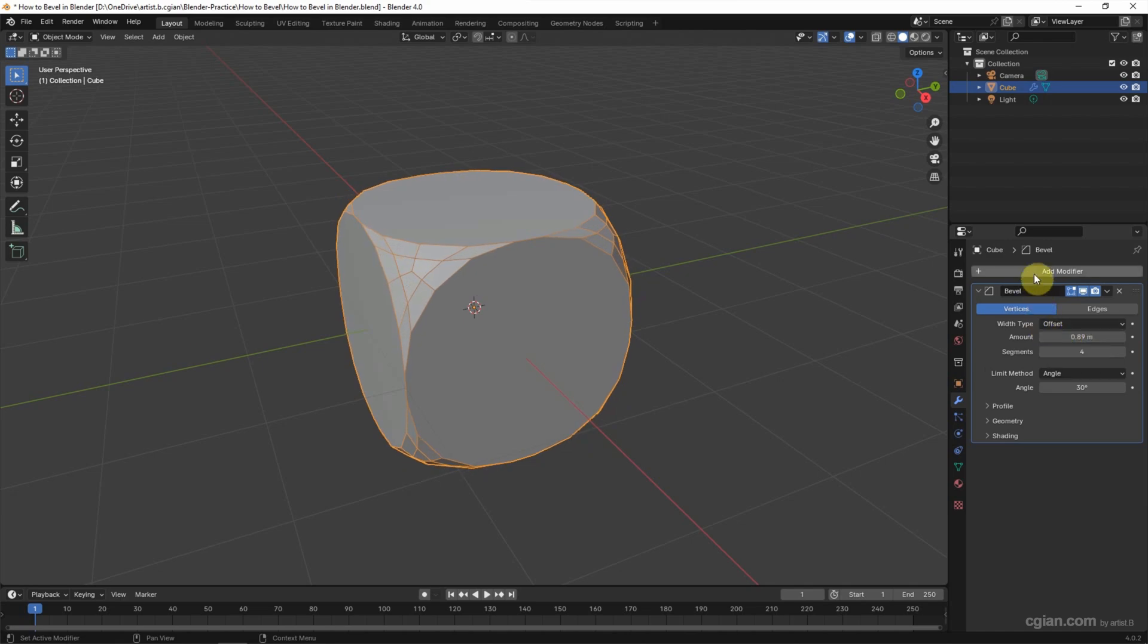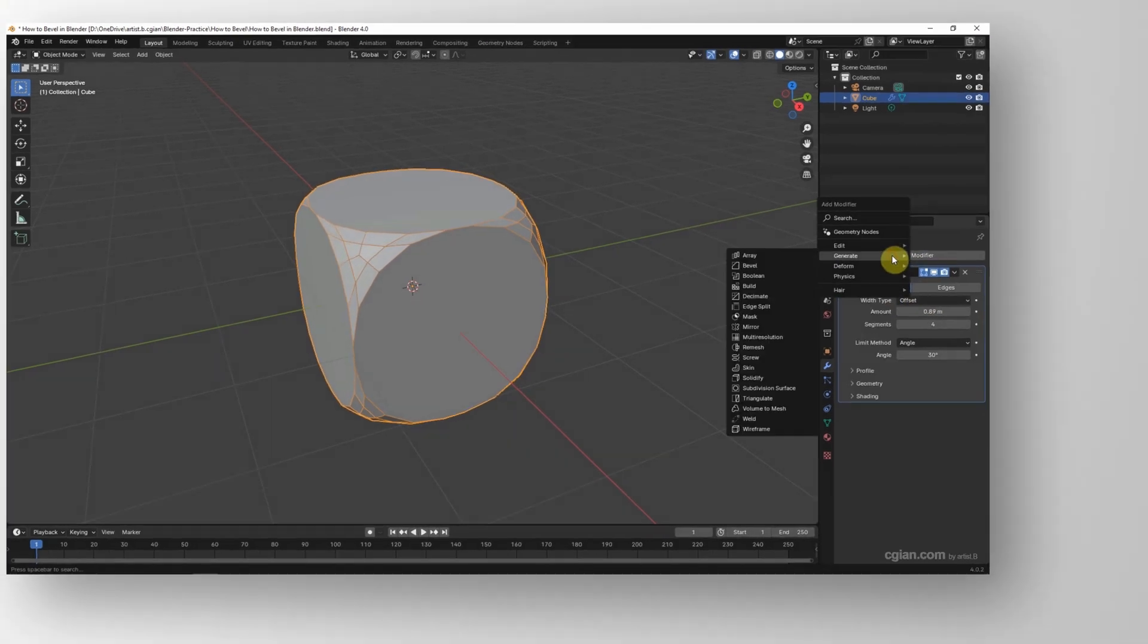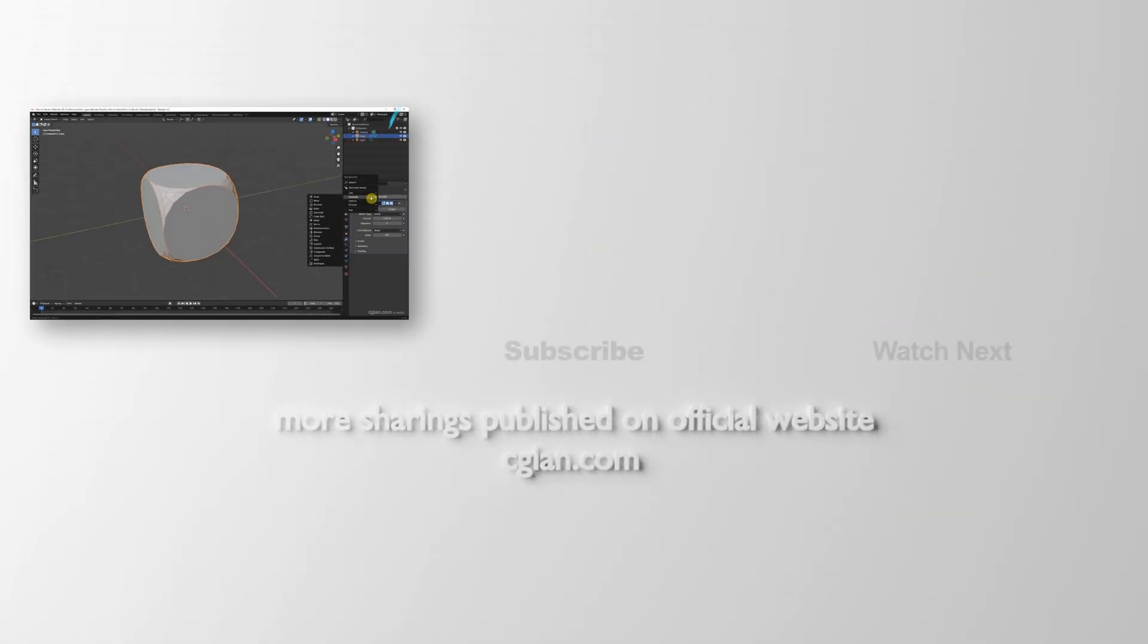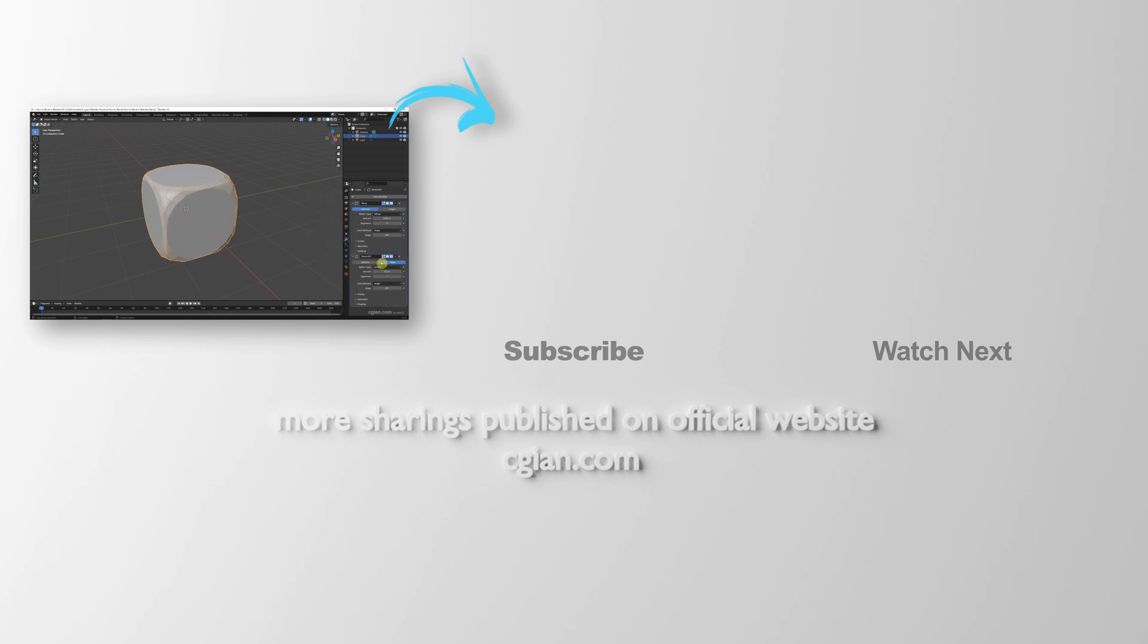And then we can add one more bevel modifier. And go to generate and bevel. So we can apply the bevel on the edges all together. This is how we can use bevel in Blender.